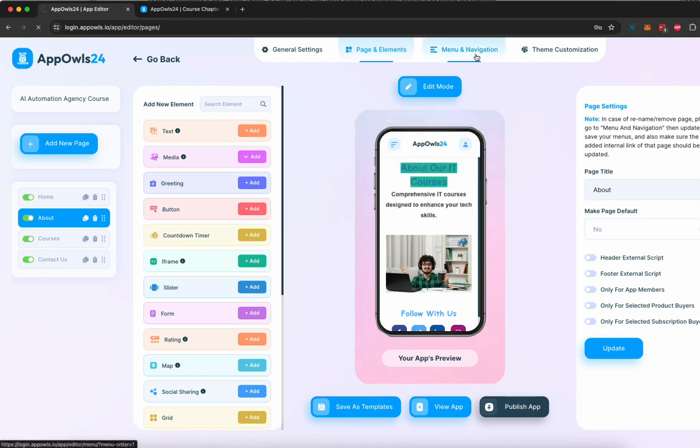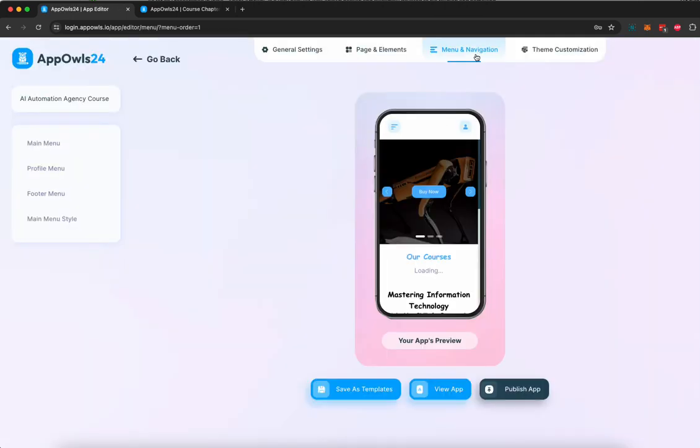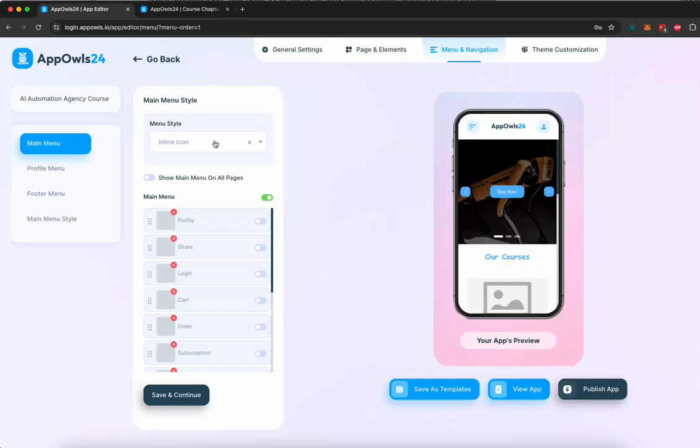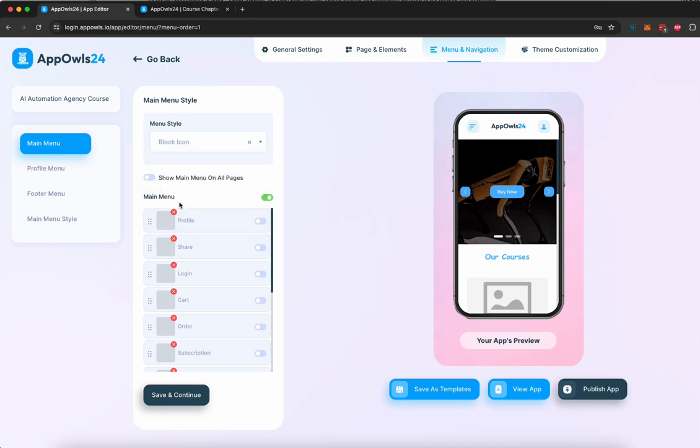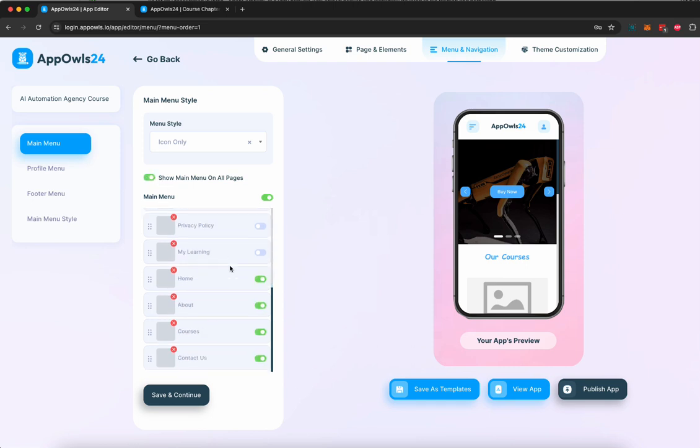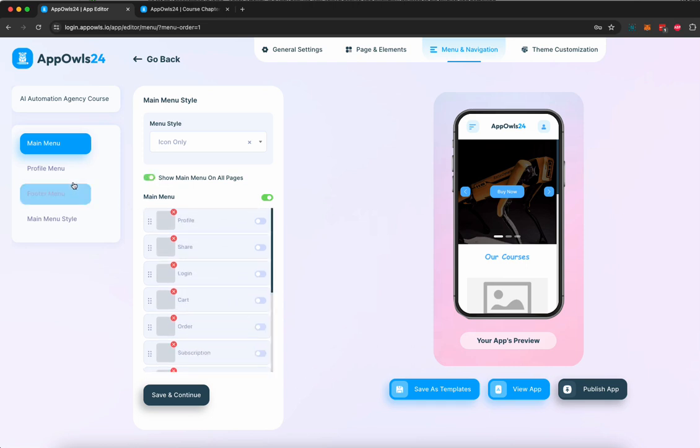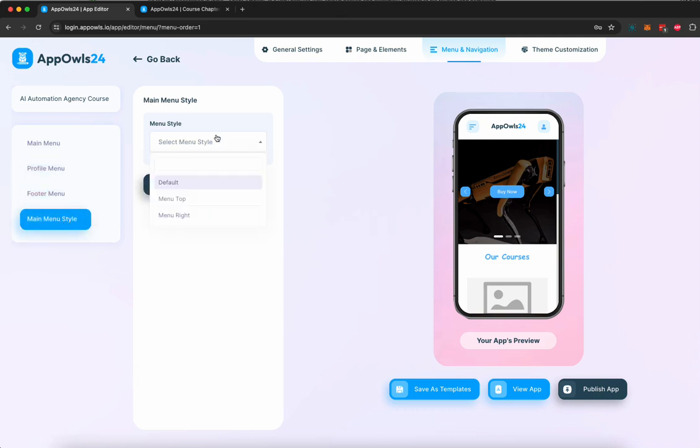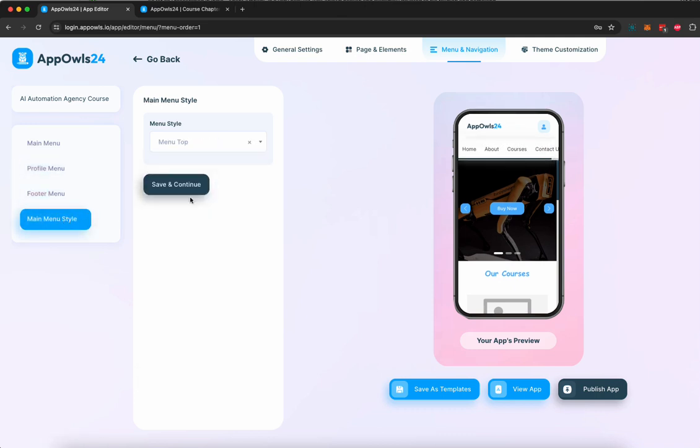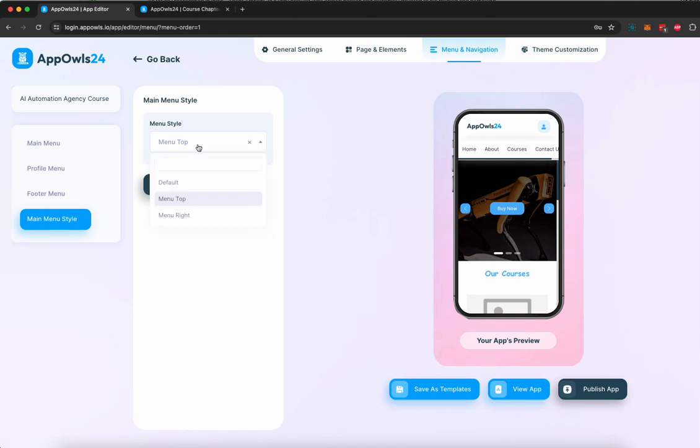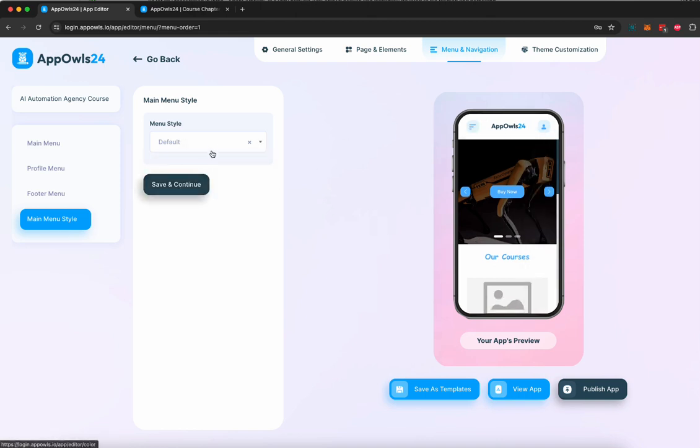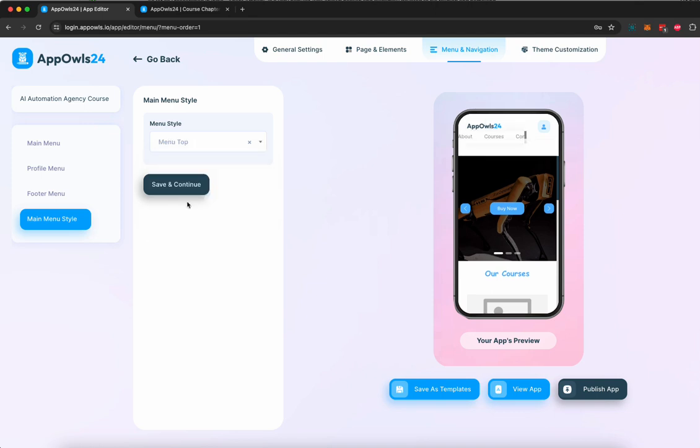Once you're done doing that, you can go to menu and navigation and you can change the style of the menu. Right now we have a hamburger menu right over here and all the pages pop up here, but you can choose from inline, block-based menu, or icon-based menu. You can also choose which pages you want to show or show all the pages. You can change profile menu, footer menu, change the main menu style to be whatever you want. I prefer menu top to be nicer looking.